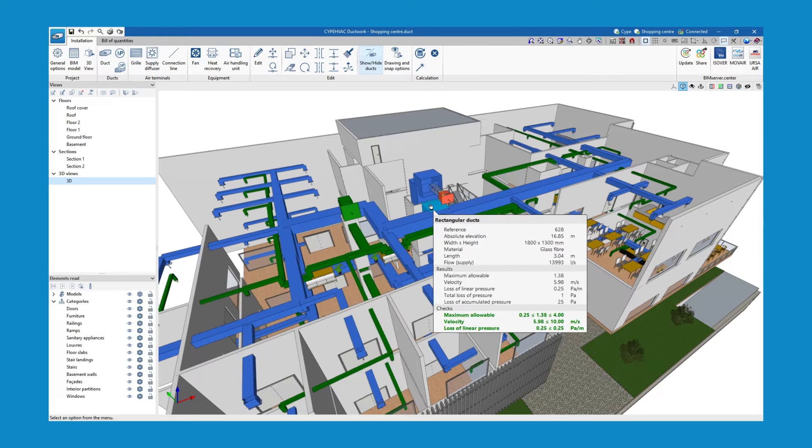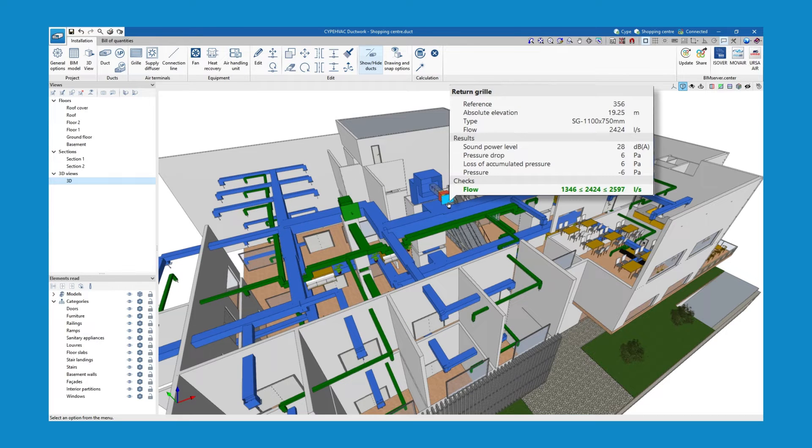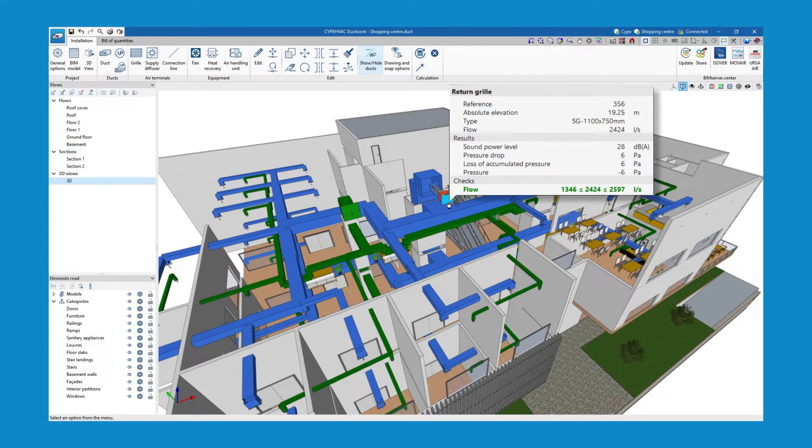Also, the duct sections belonging to the path with the highest accumulated pressure loss in the network are highlighted.